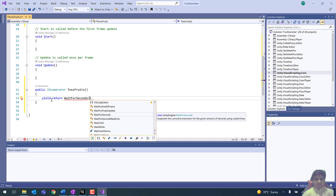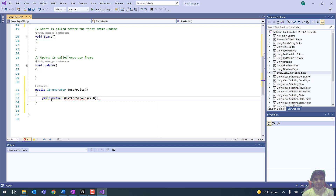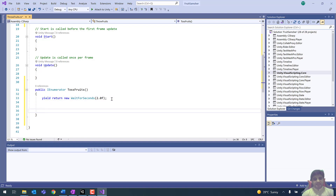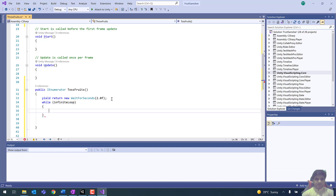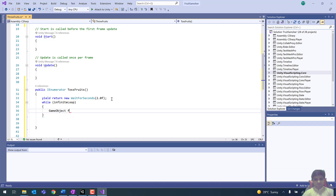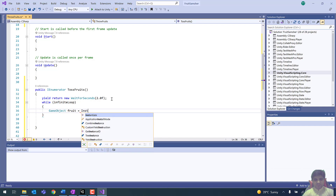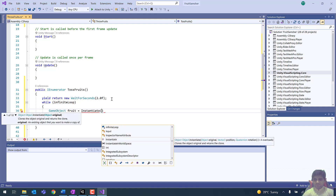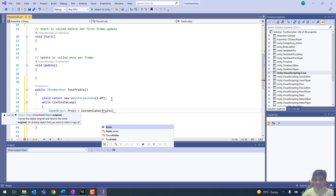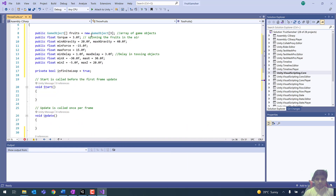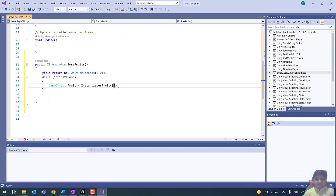First, we return yield return new WaitForSeconds(2.0f) — there will be an initial delay of two seconds. Then we start an infinite loop: while(infiniteLoop). The purpose of this infinite loop is to toss different fruits in the air. So let's instantiate different fruits: fruit = Instantiate(fruits[Random.Range(0, fruits.Length)]) — randomly picking a fruit from the array.